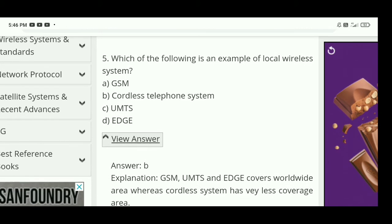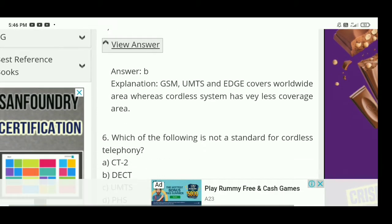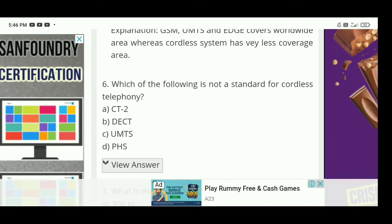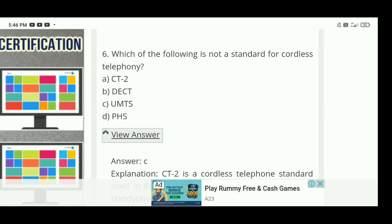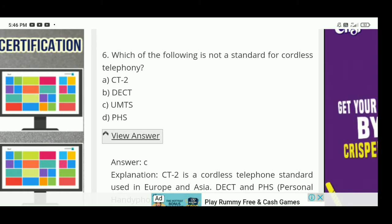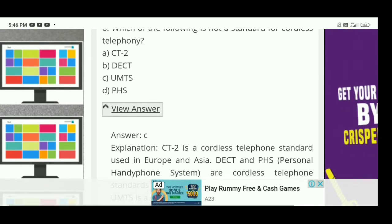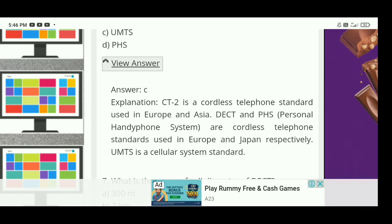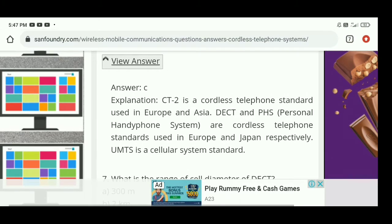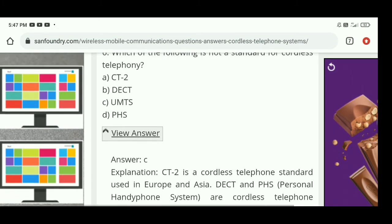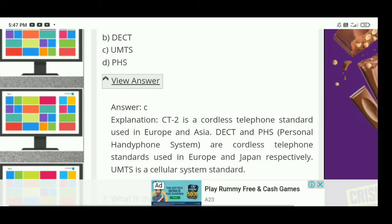Next: which of the following is not a standard for cordless telephony? The right answer is C — UMTS is not a standard for cordless telephony. CT2 is a cordless telephone standard used in Europe and Asia. DECT and PHS are cordless telephone standards used in Europe and Japan respectively. UMTS is a cellular system standard.